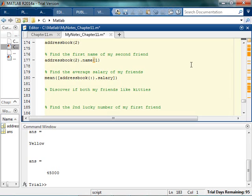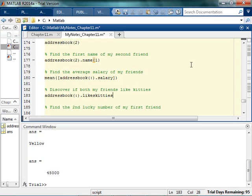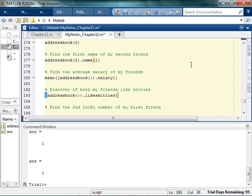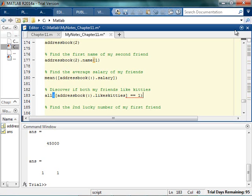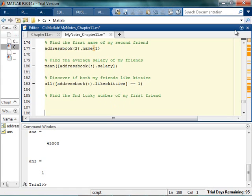Now I want to discover if both of my friends like kittens. Address book, all friends likes kitties. So one and one, they both like kitties. So I want to know. I'm going to do what I did last time. And I'm gonna put those into a matrix. Woohoo! Now it looks like a matrix. Now I want to know are all of those equal to one. Ah, do you remember that? All? Yay! All my friends like kitties. That was amazing.